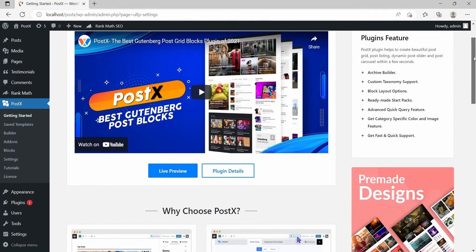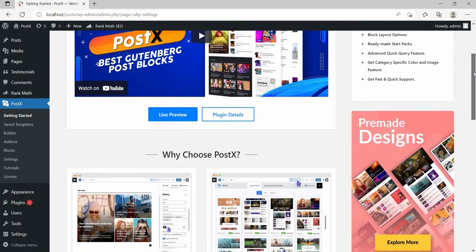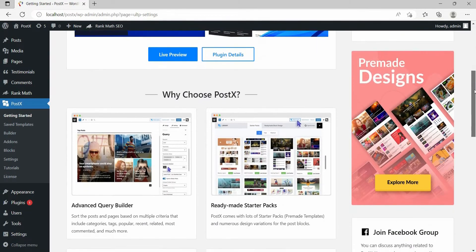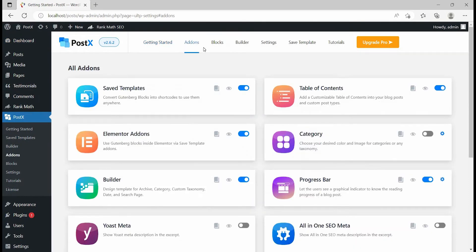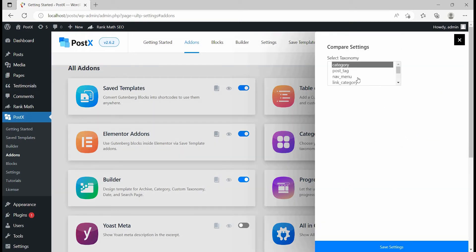But first of all, make sure you have the PostEx plugin installed on your site. From your WordPress dashboard, go to the add-on section and turn on the category add-on. And don't forget to select category or tags, or both at the same time, from the settings section.